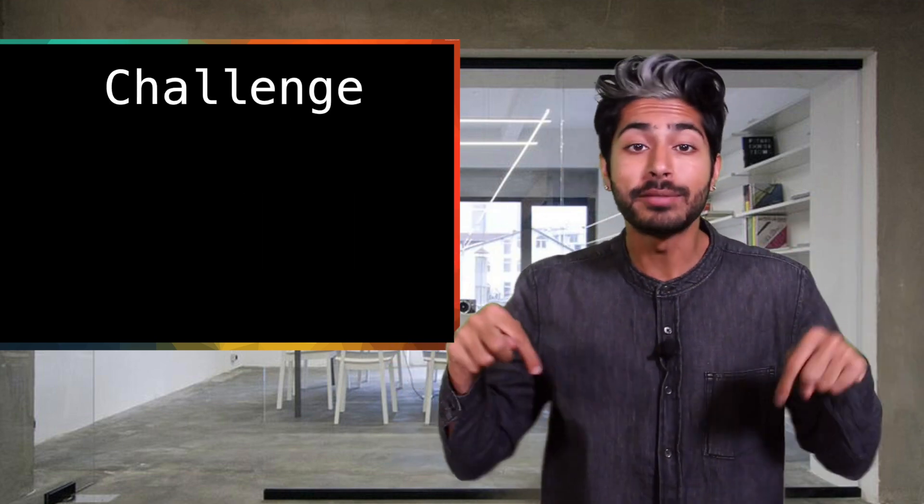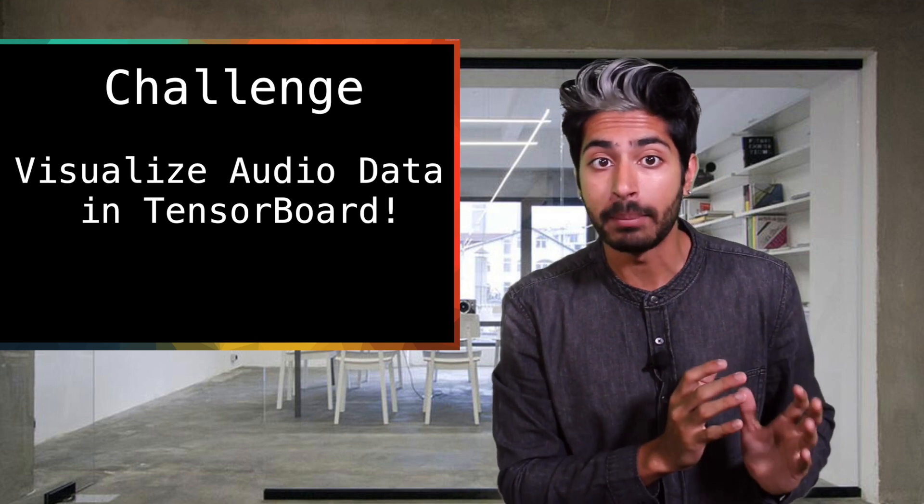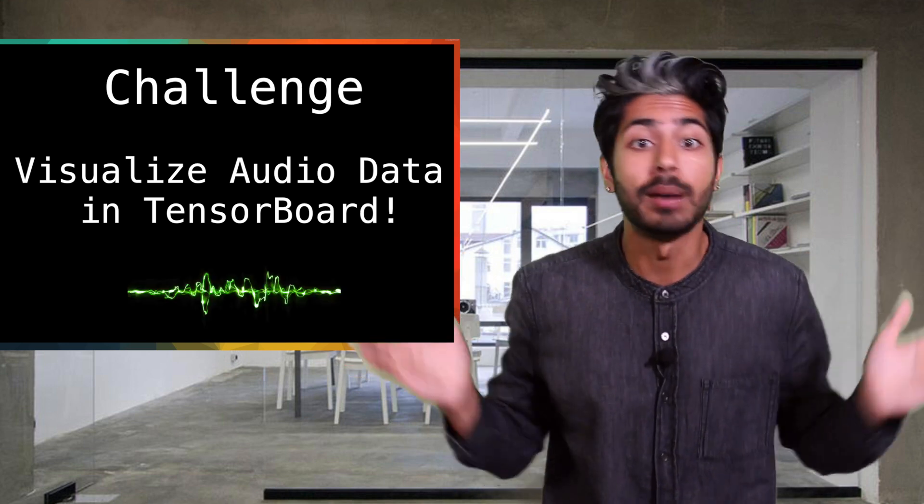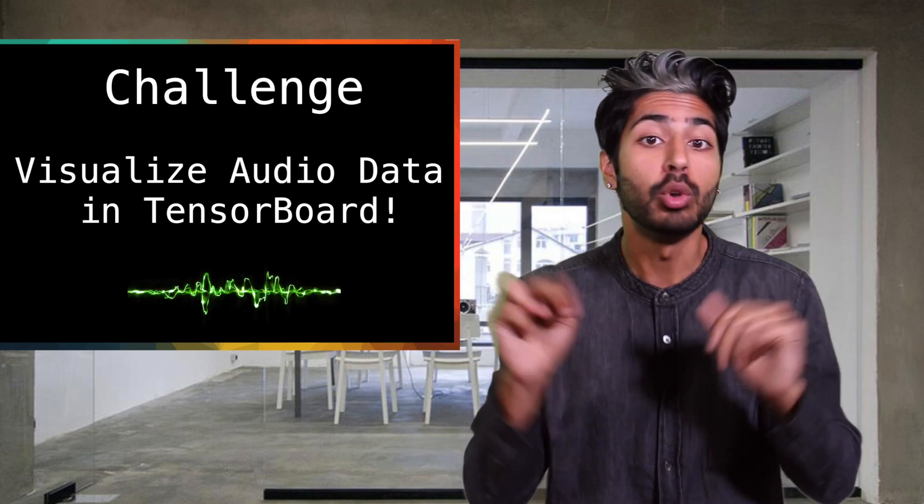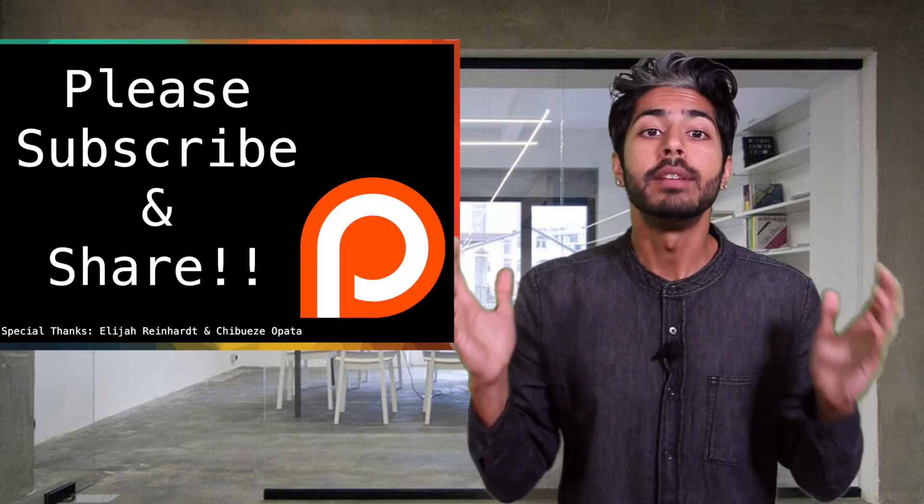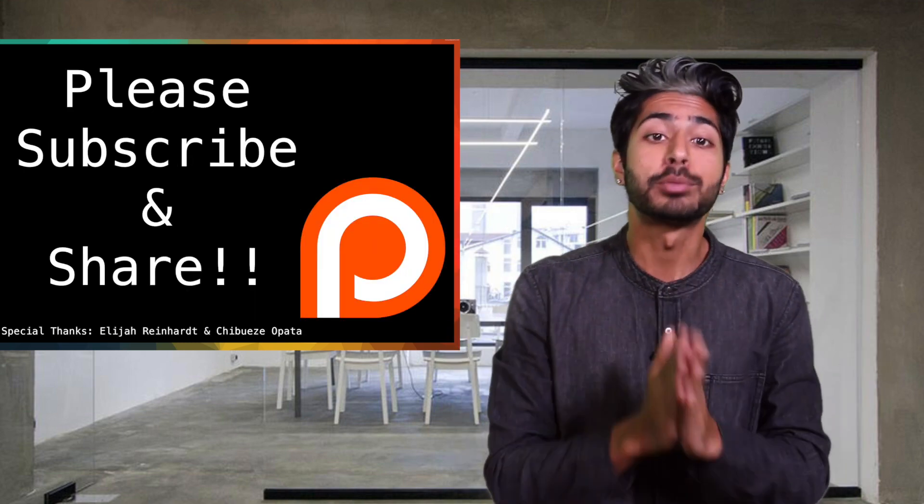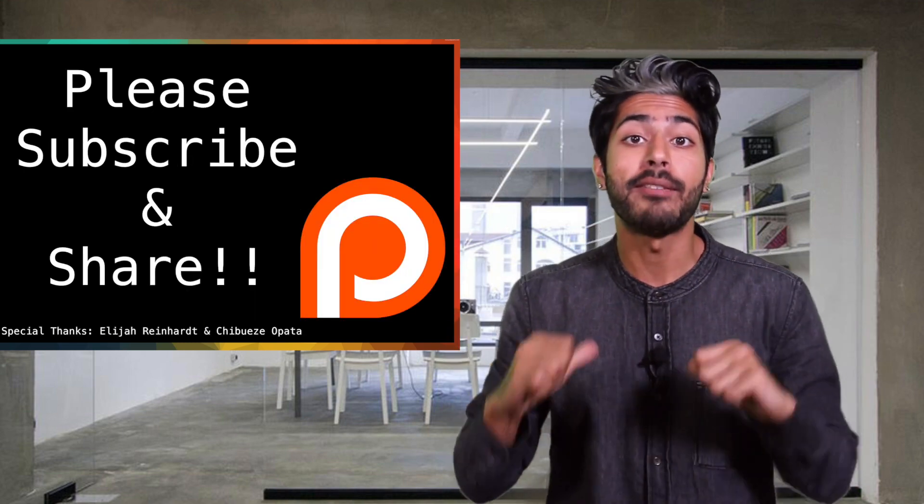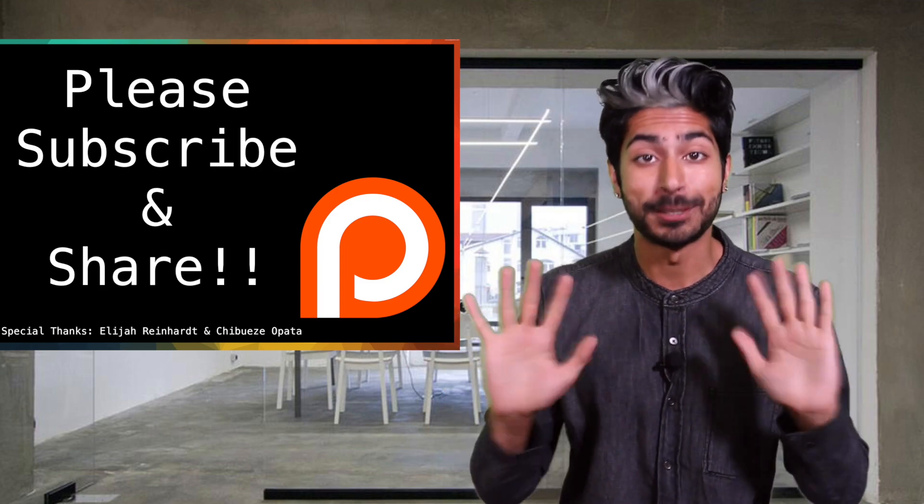The challenge for this video is to create a TensorFlow program that visualizes audio data in some way. The winner gets a shout out from me in two episodes. More info and links in the description. Please subscribe for more ML videos and for now I've got to go get some sunlight. So thanks for watching.